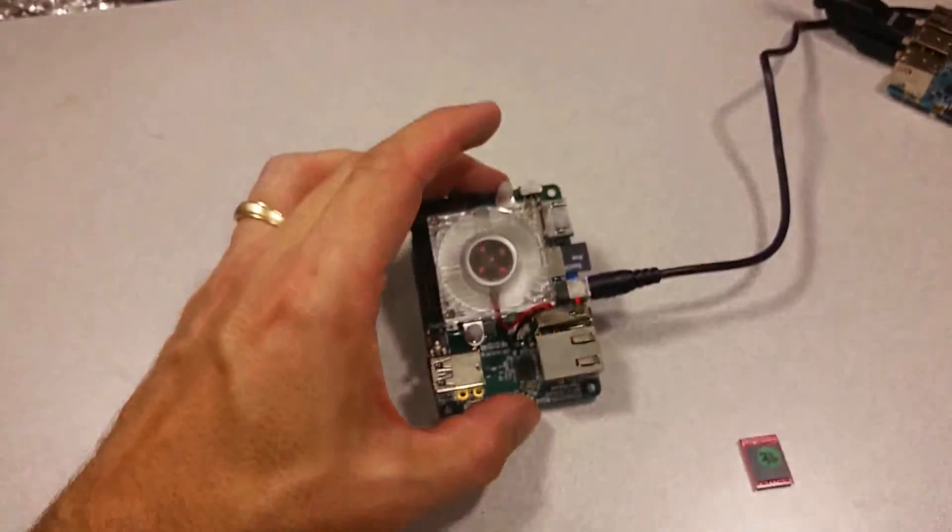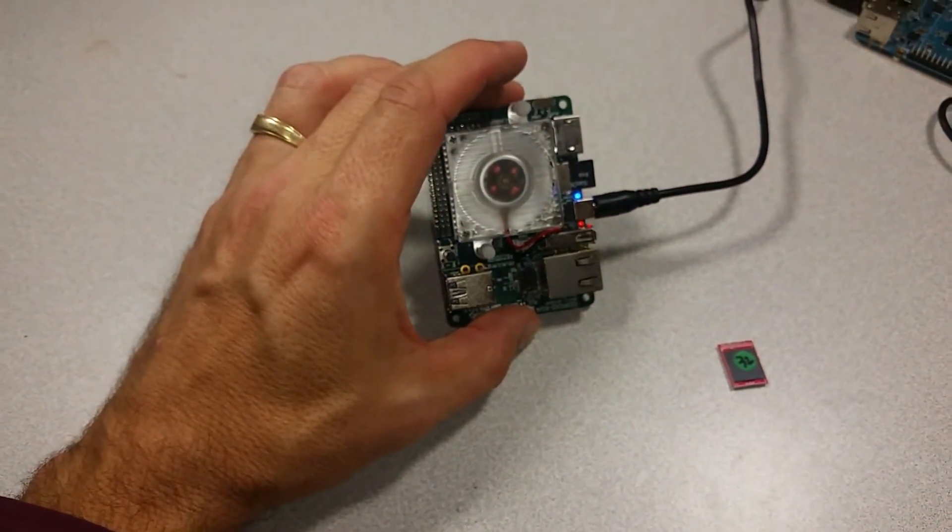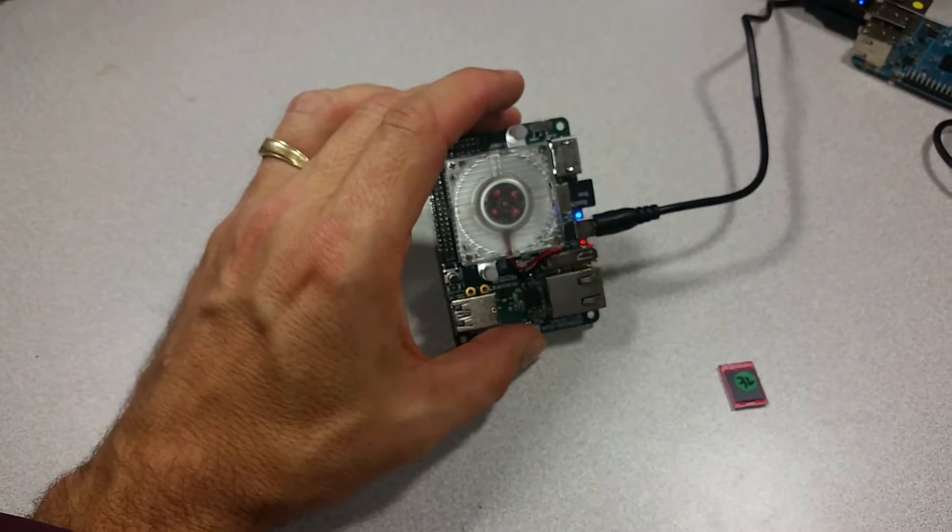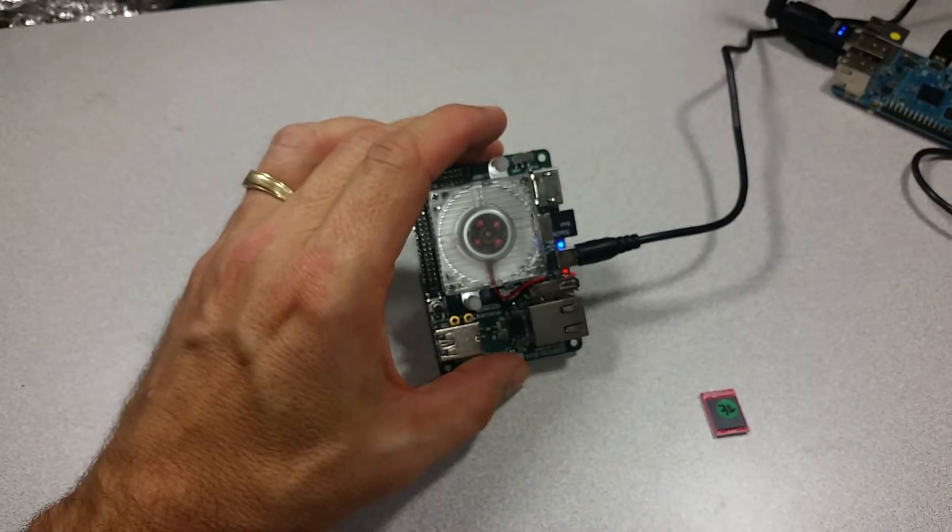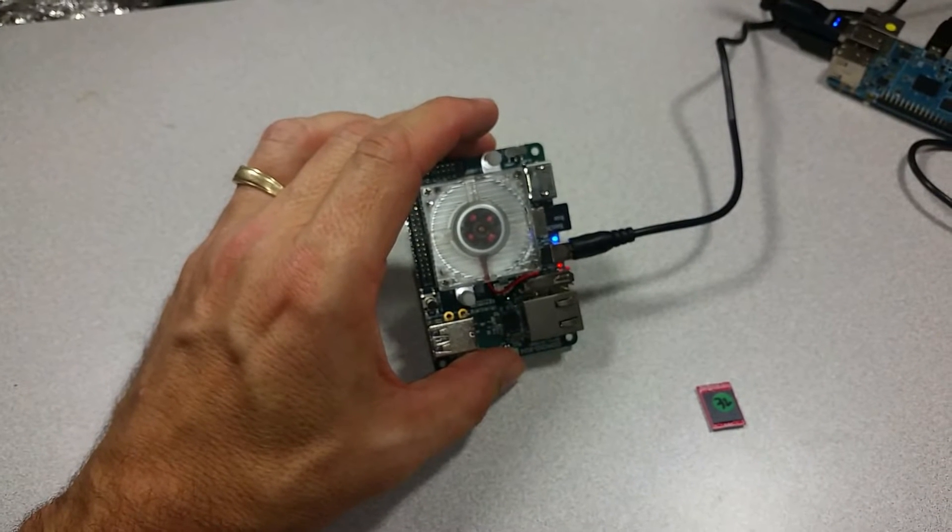So once it's done, it will take a little while, but the blue light should go off. And that will let you know that the imaging process is complete.